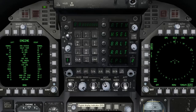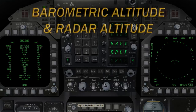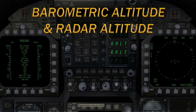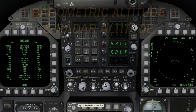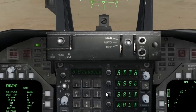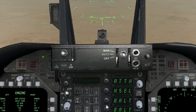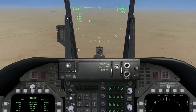Next are the barometric altitude hold and radar altitude hold modes, indicated as BALT and RALT respectively. With the barometric altitude hold mode selected, the autopilot will maintain the altitude flown by the aircraft at the moment the BALT mode has been engaged.